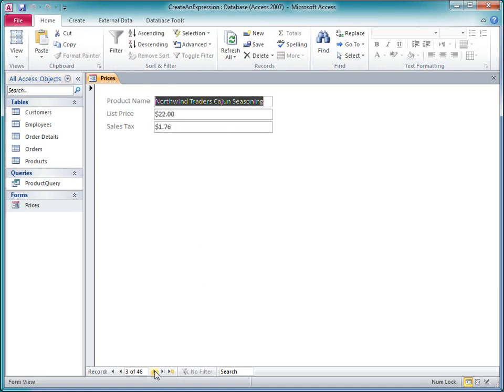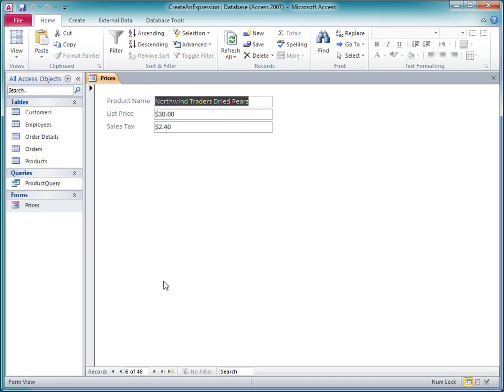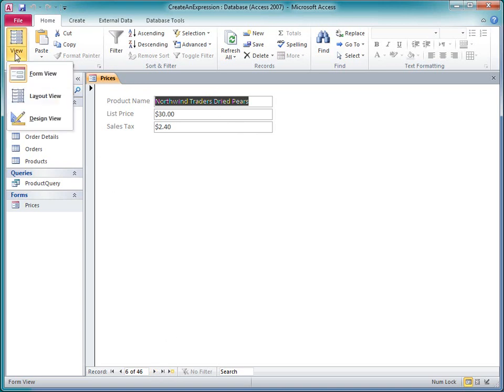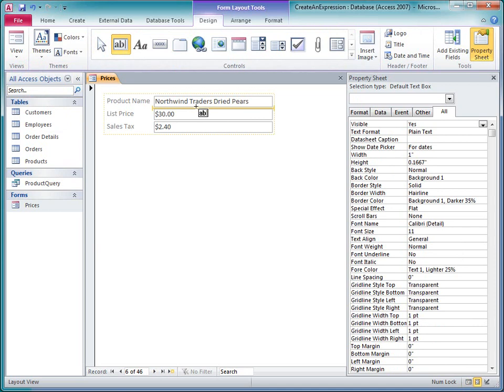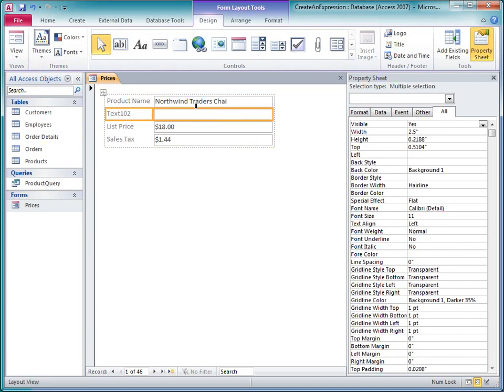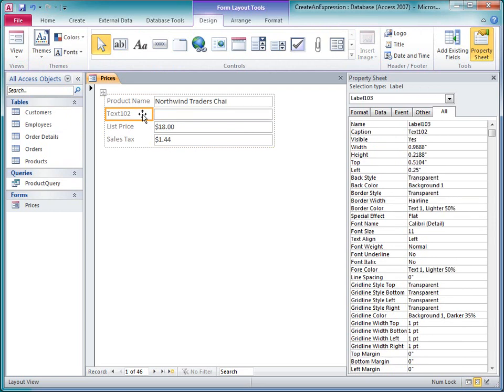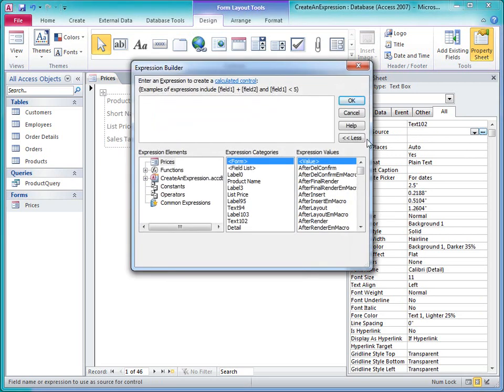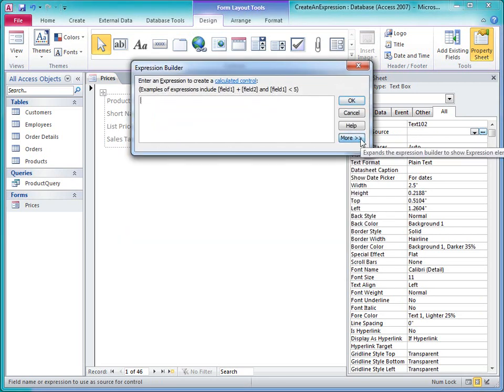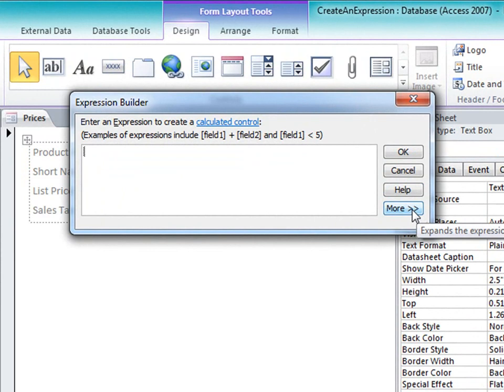Let's see how IntelliSense works with functions. I'll switch this back to Layout View, and I'll add a new text box to this form that will display the product name, only without the words Northwind Traders at the beginning of the name. I'll change the label to ShortName, and in the Control Source property for this control, I'll click the Build button. I could type directly in the property box, but the Expression Builder gives me more room to work.